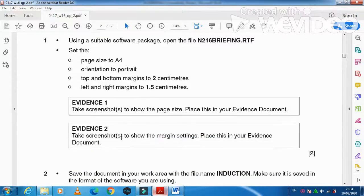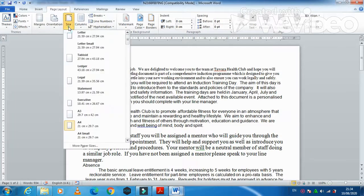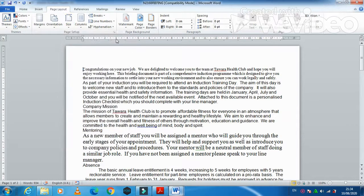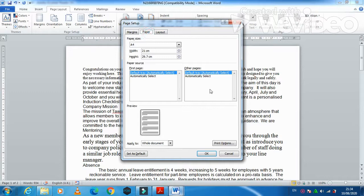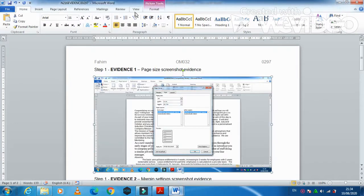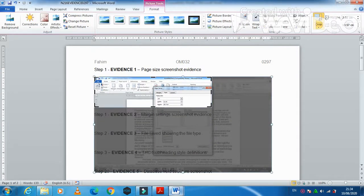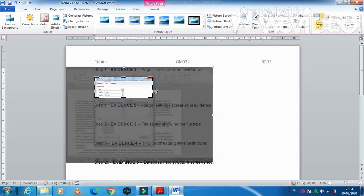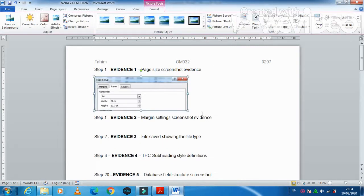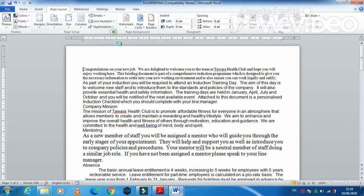Evidence 1: take a screenshot to show the paper size and place it in your evidence document. To change and capture it, click the Page Setup dialog, select Paper tab, press Print Screen, click OK, then paste into your evidence document. Crop the image so the A4 paper size setting is clearly visible.